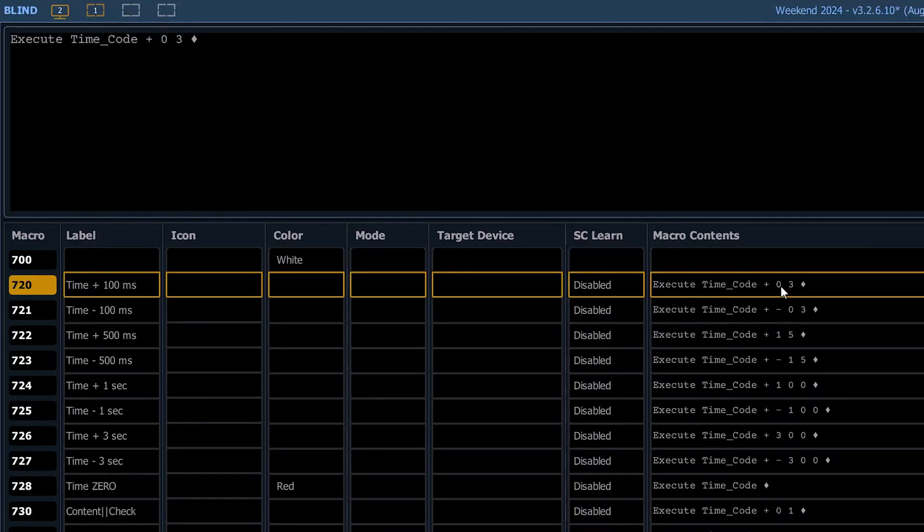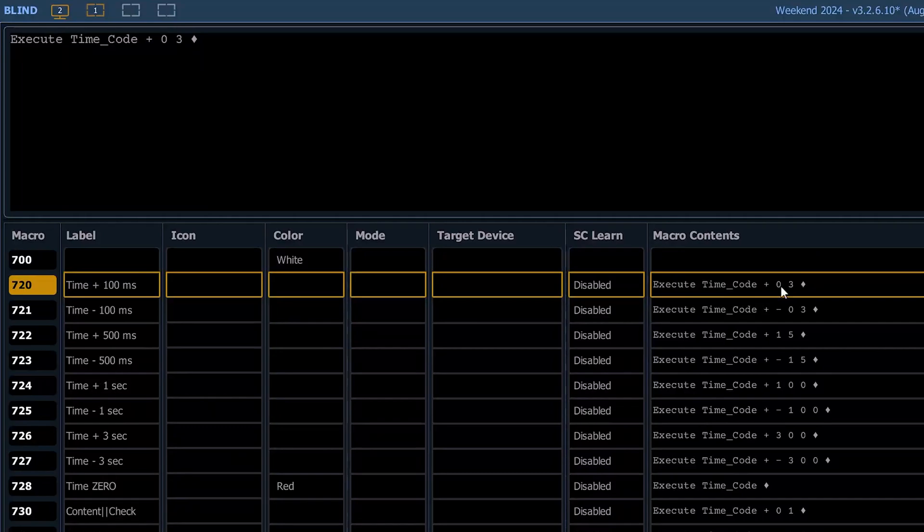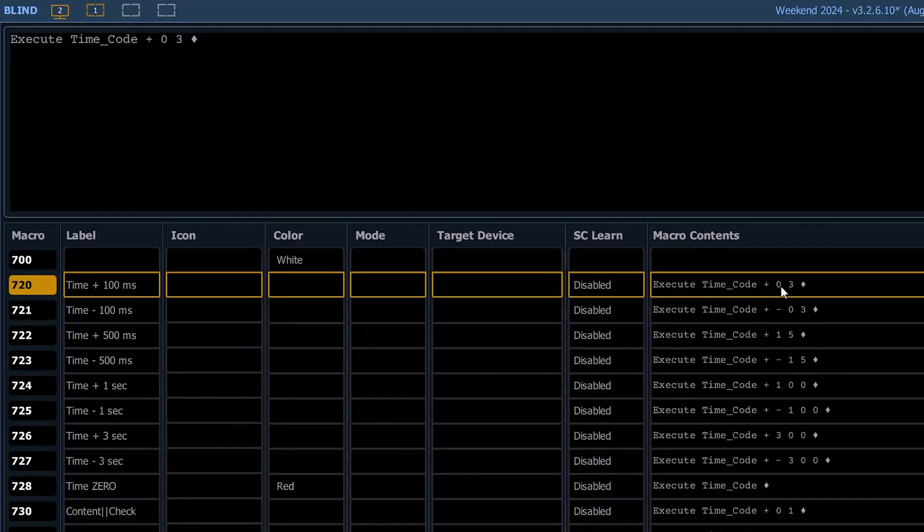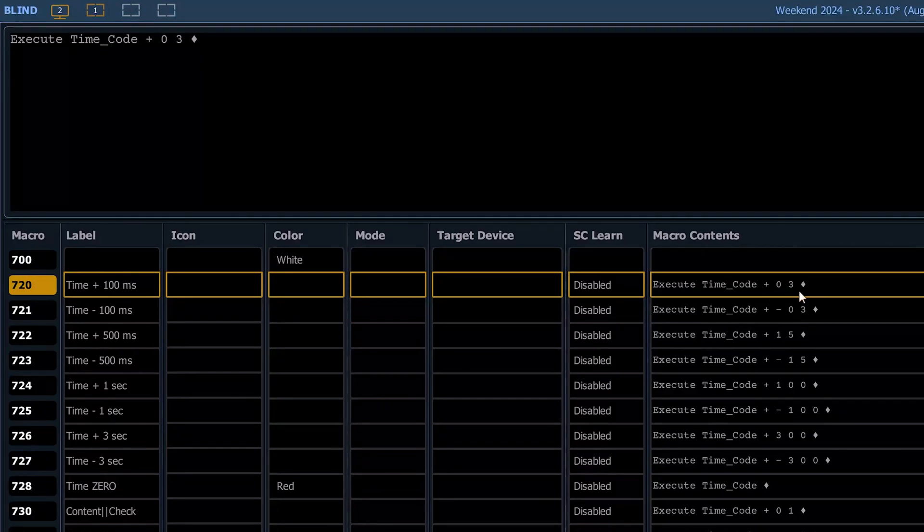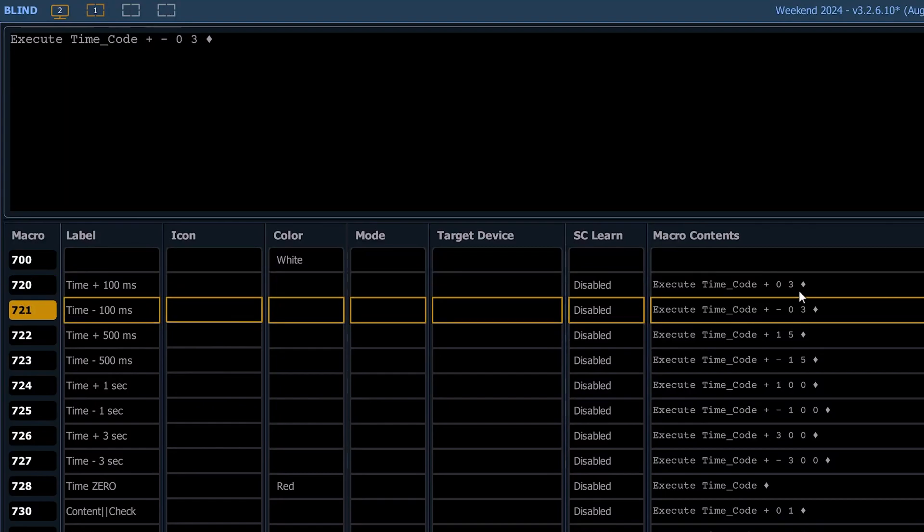What's really nice about 30 frames a second is it equally divides up into tenths of a second, right? So if I've got 100 milliseconds, which is a tenth of a second, this is going to do a timecode execute plus three frames. This is going to be plus minus three frames.